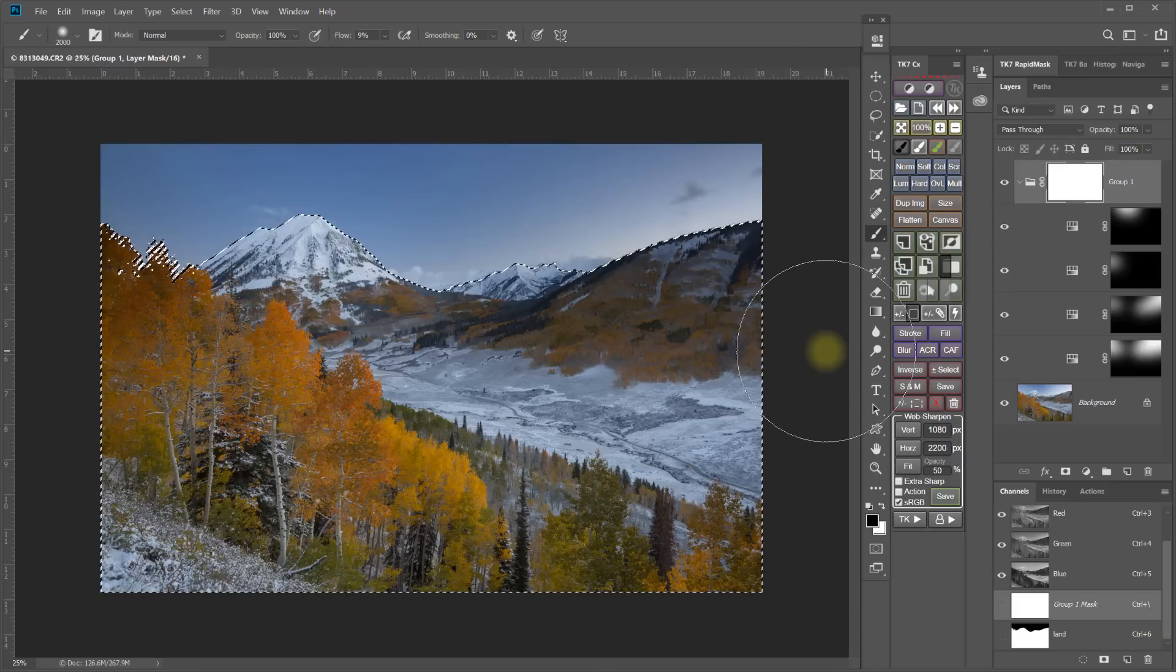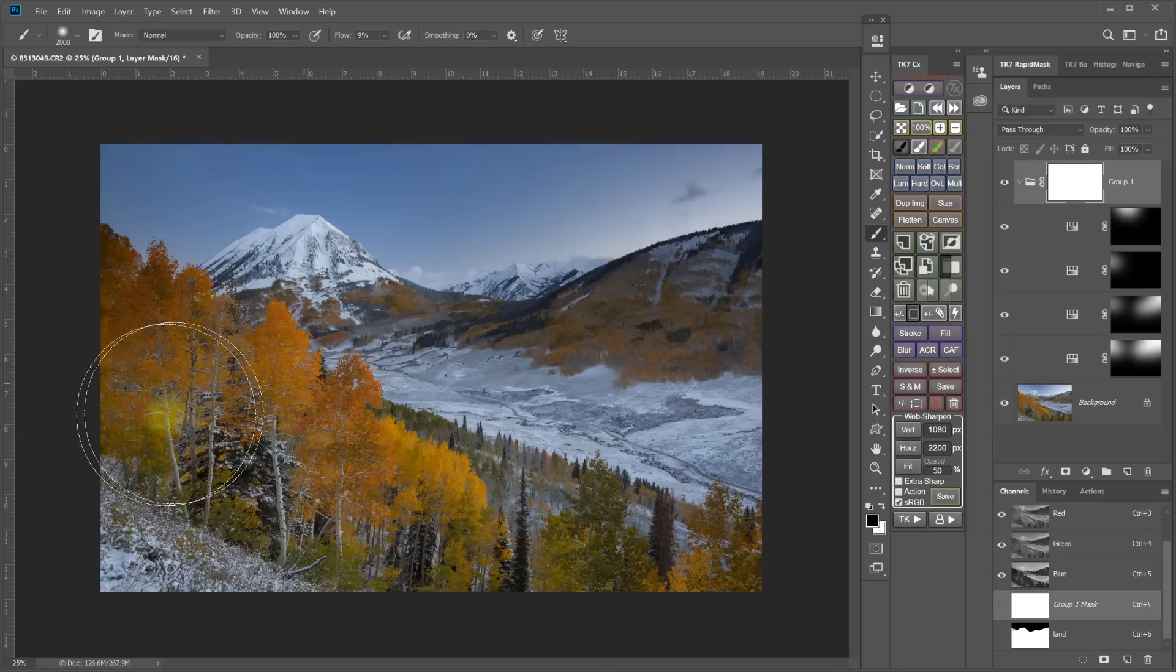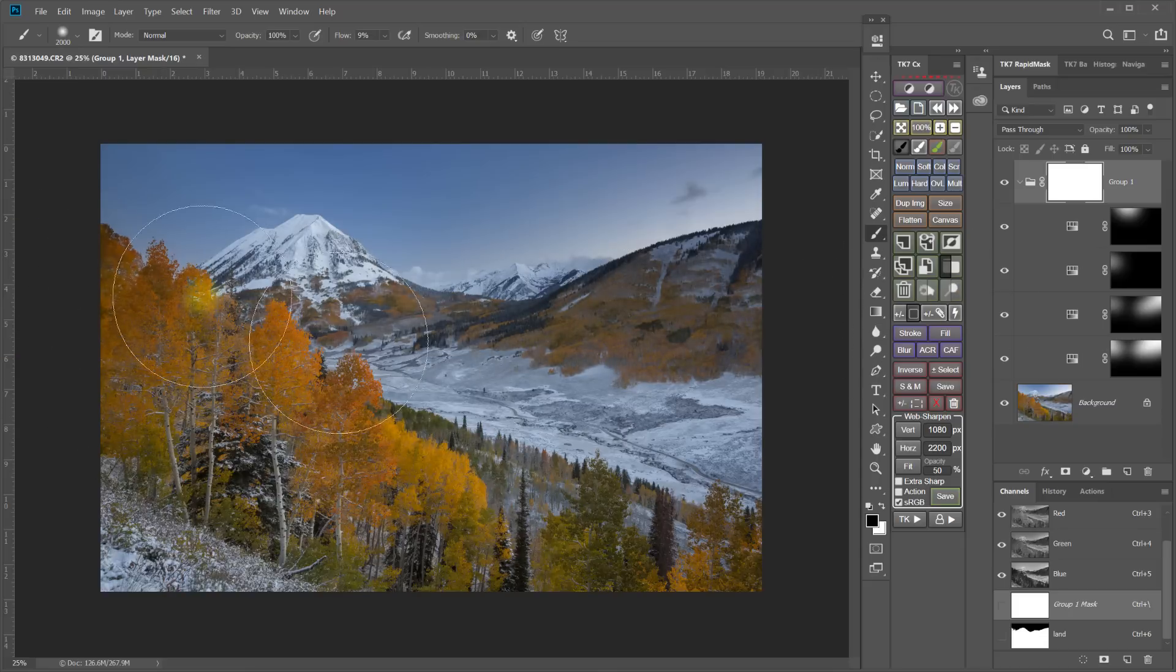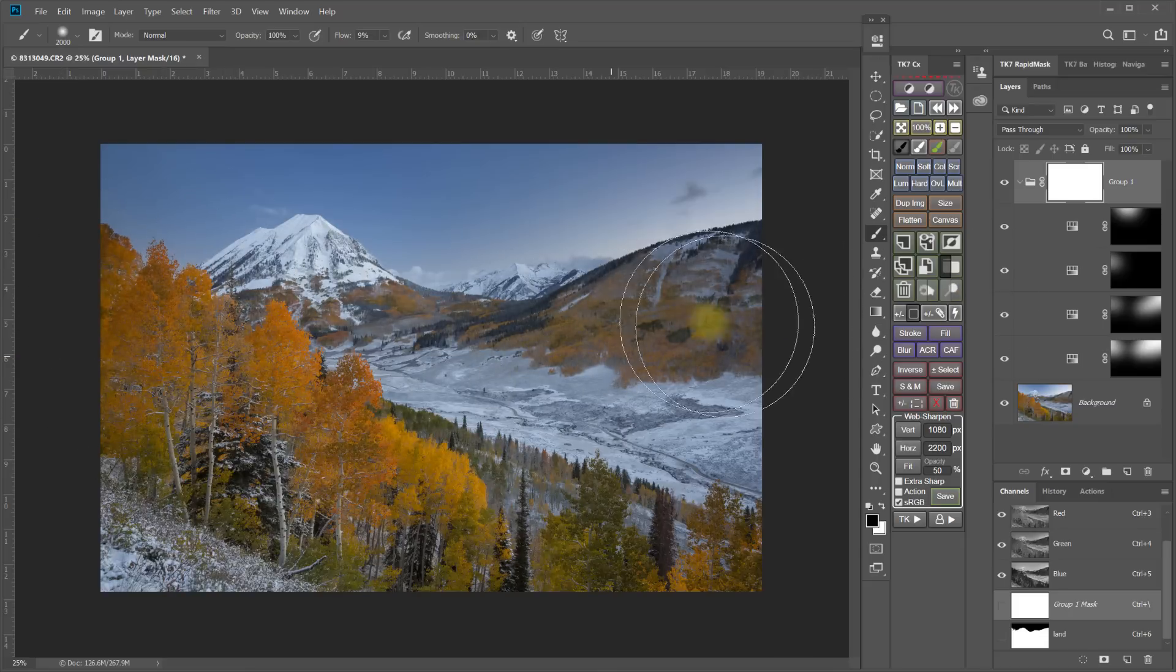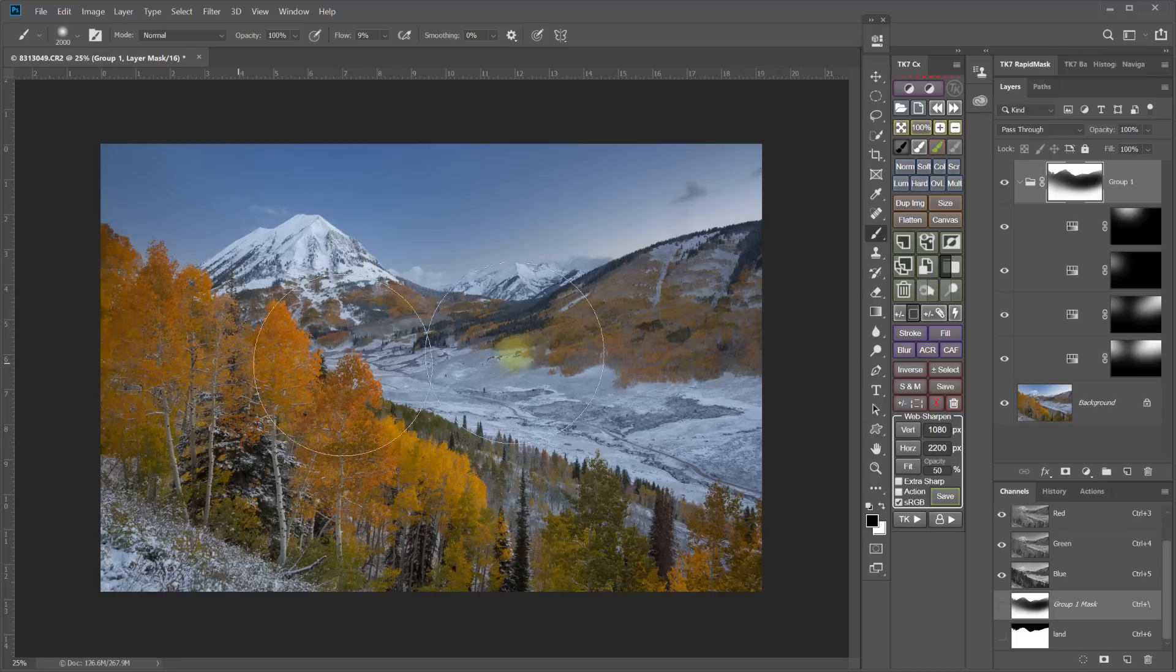And I still have that land selection. So it's not going to allow my painting to go up into the sky. And now I can just feather that up so that it looks more natural.